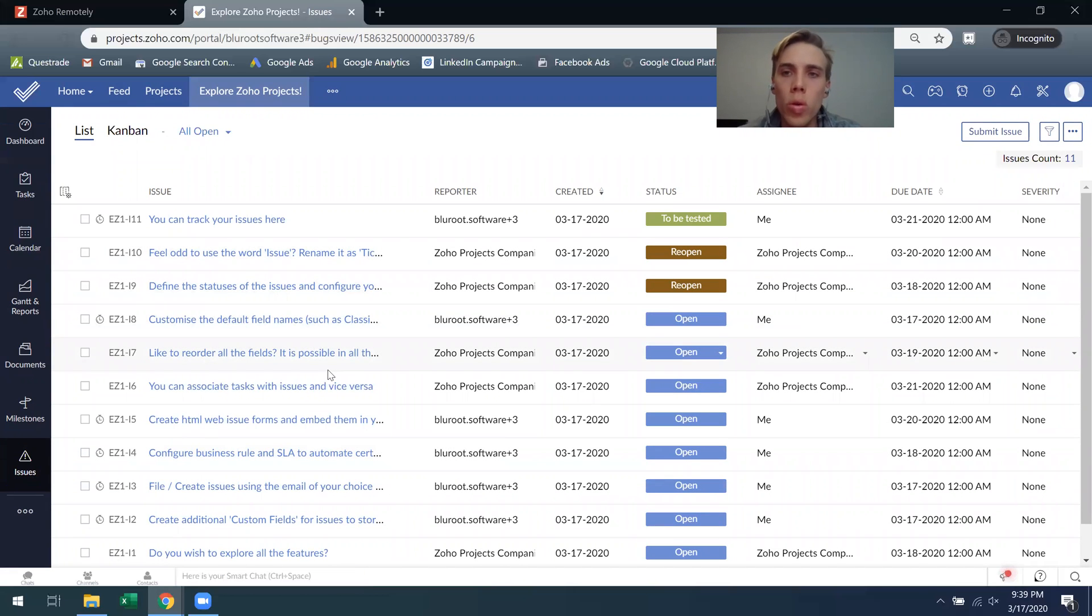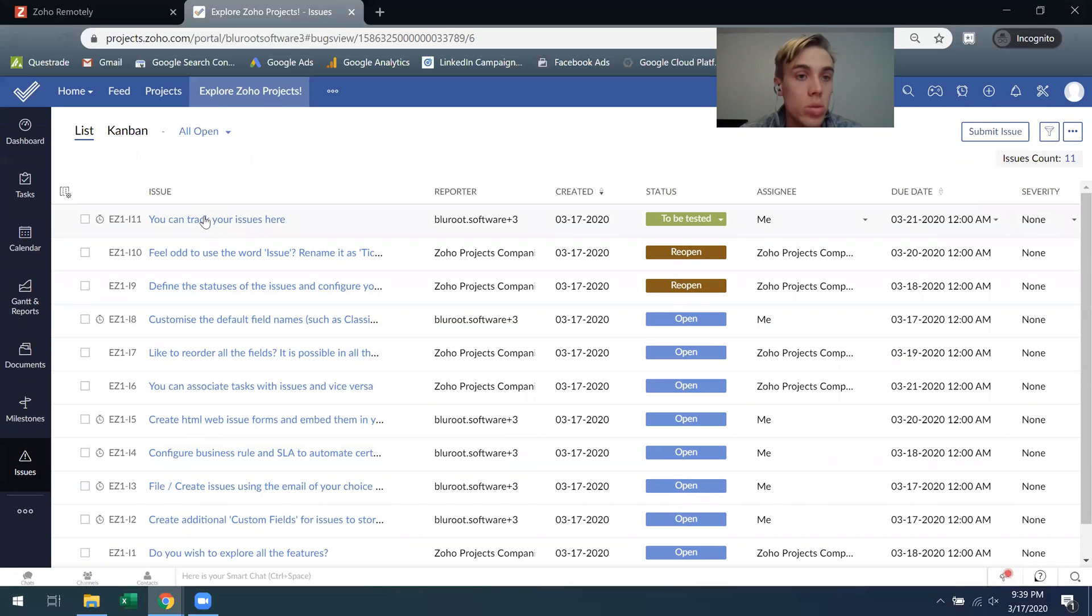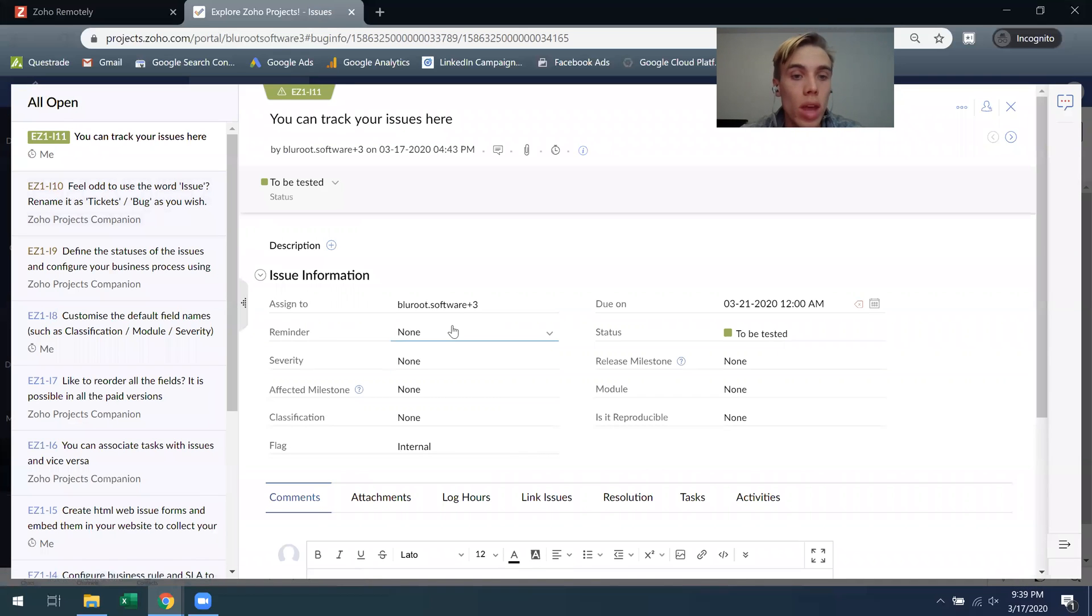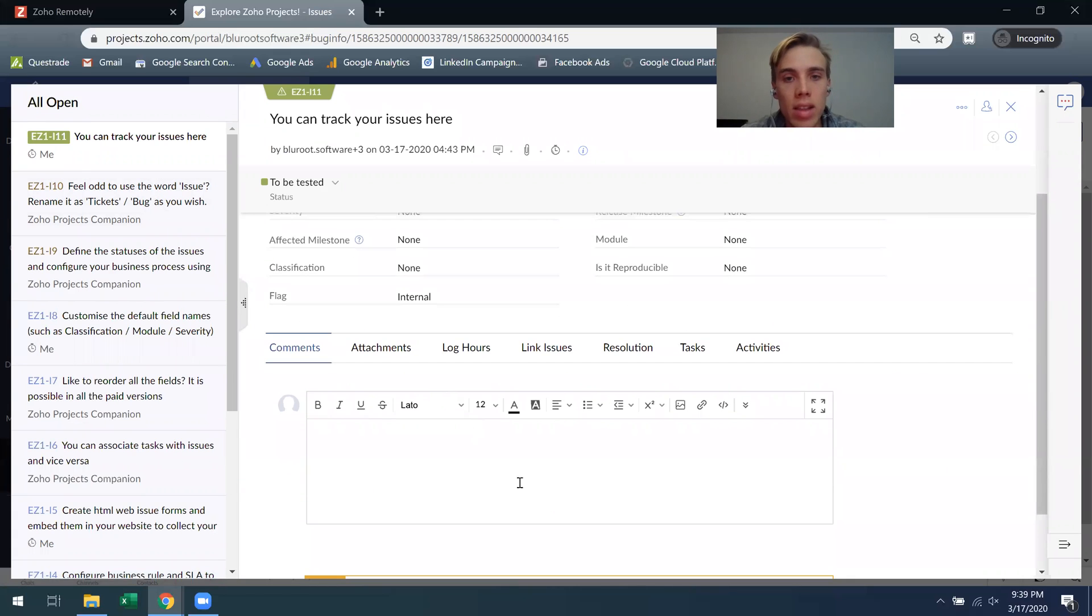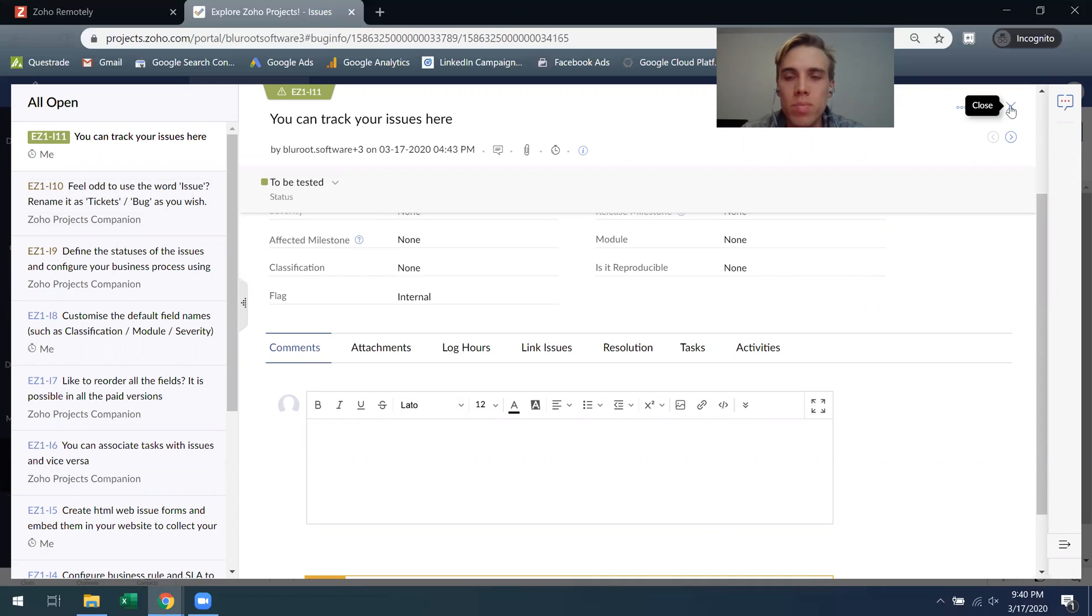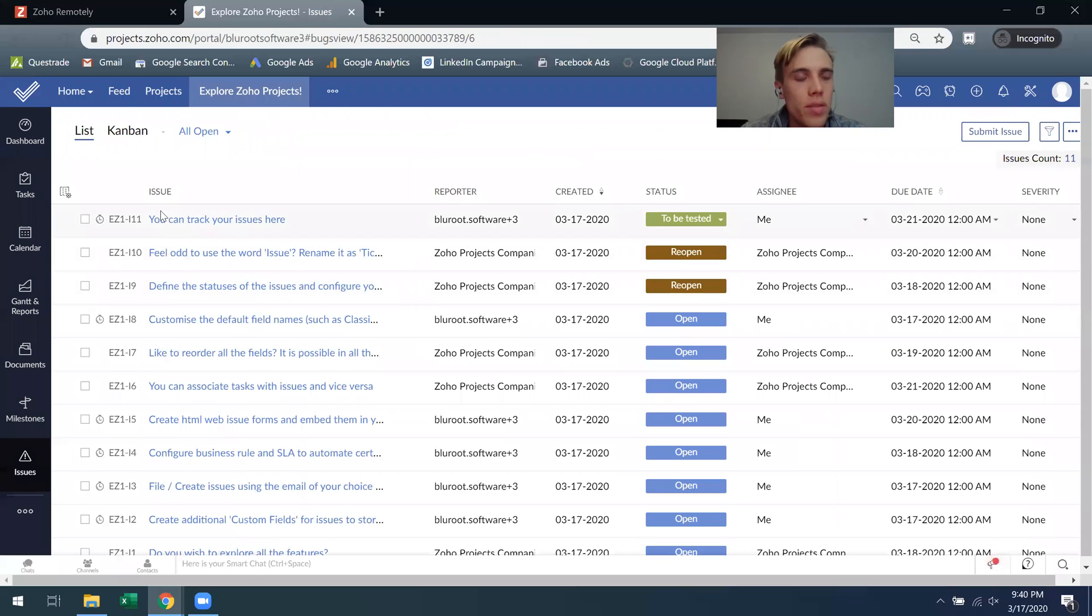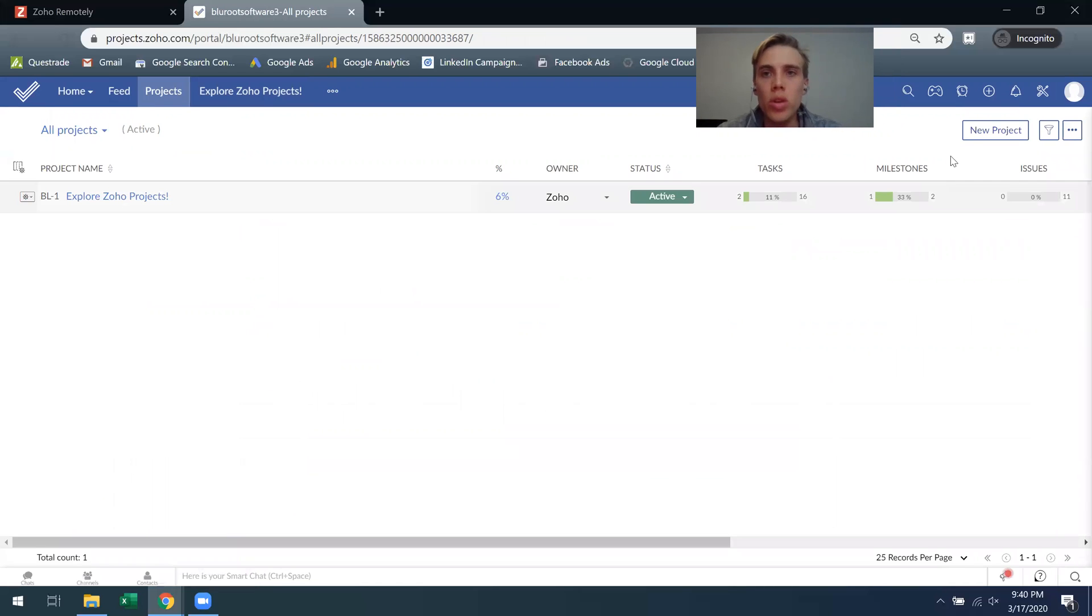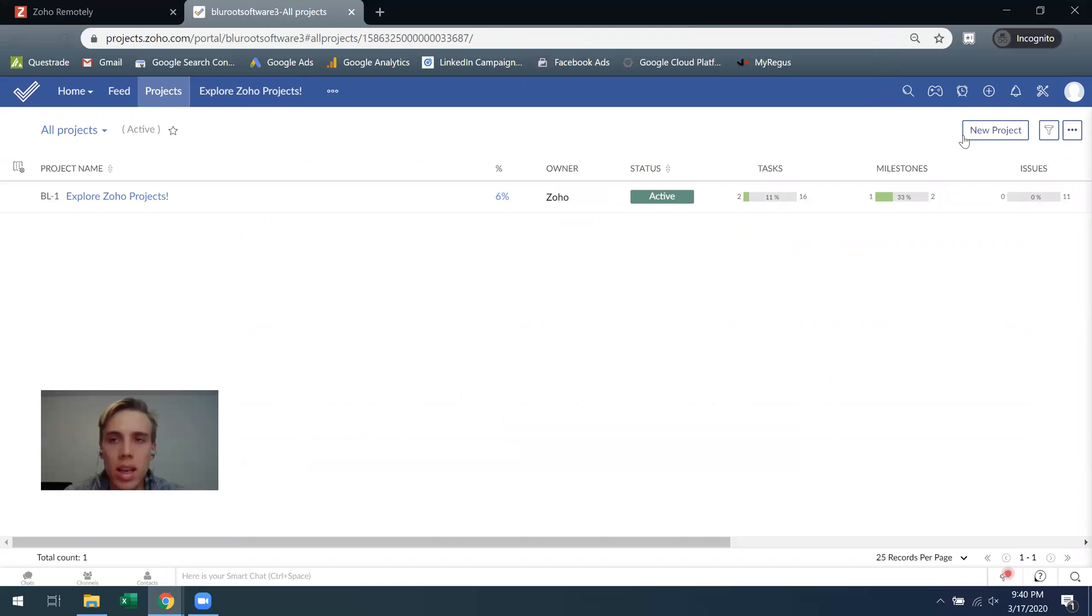And then the only thing I've touched on this a couple times is issues. So if something goes wrong you can create an issue, attach it to a task, and it actually works just the same way. You'll have the user who's involved, the status, and then you can start logging hours, comments and attachments related to the issue. So similar to a task but basically an unplanned task is what an issue is.